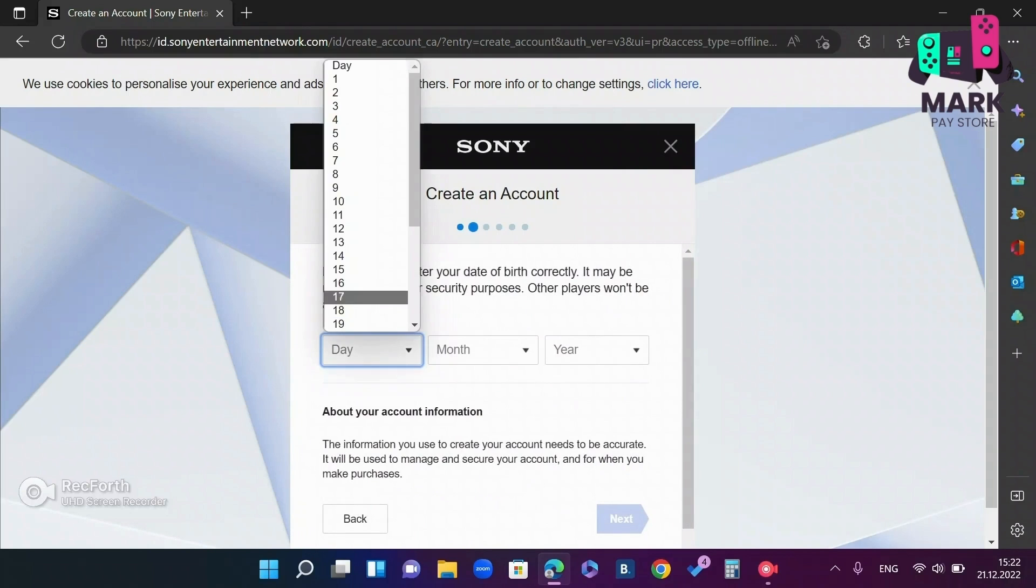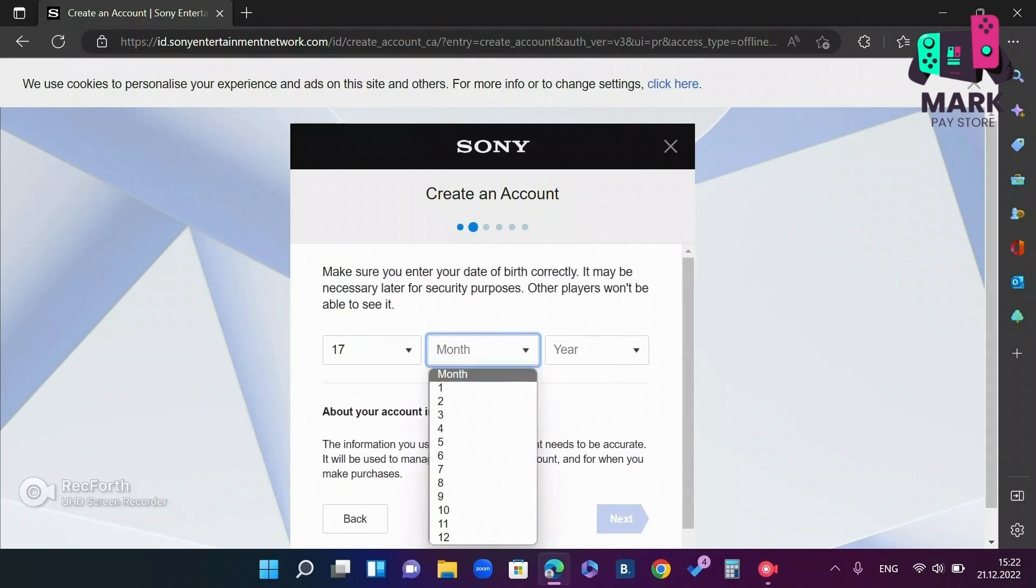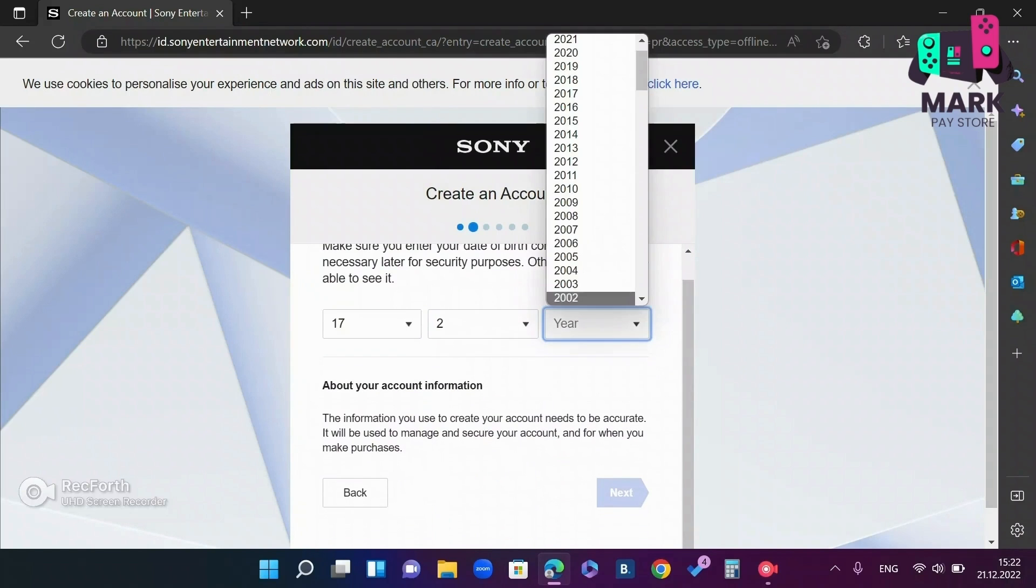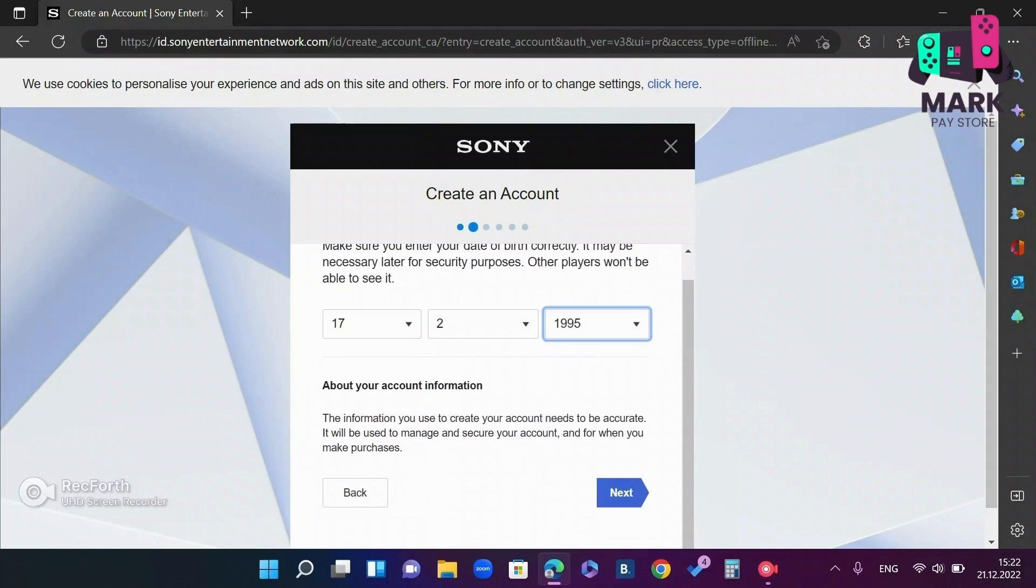Then enter your date of birth. After entering your birthday, click next.